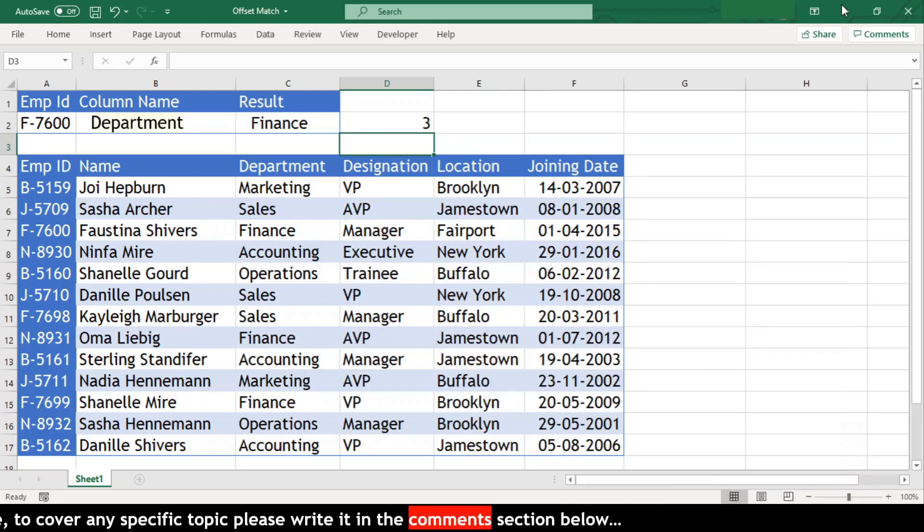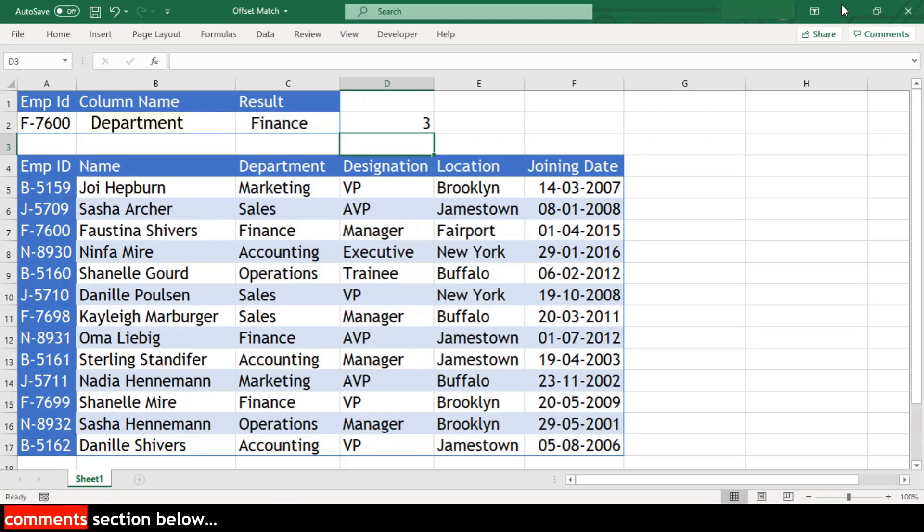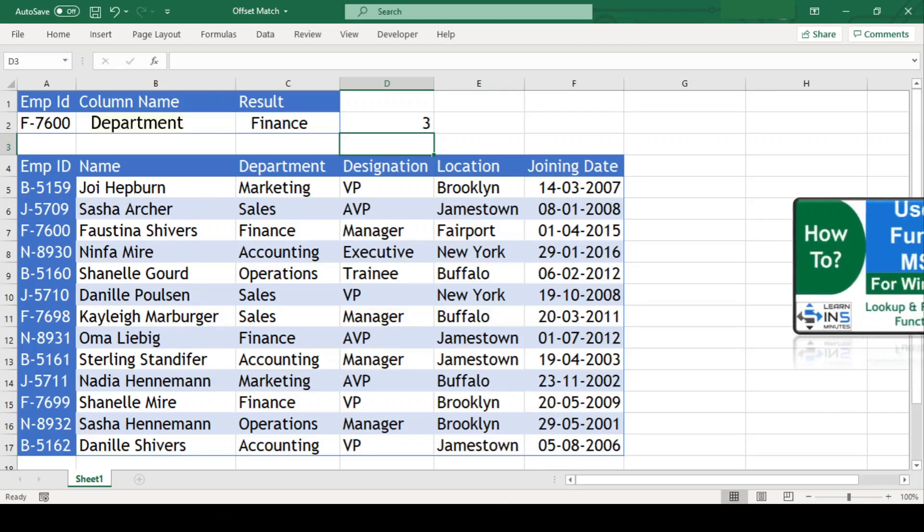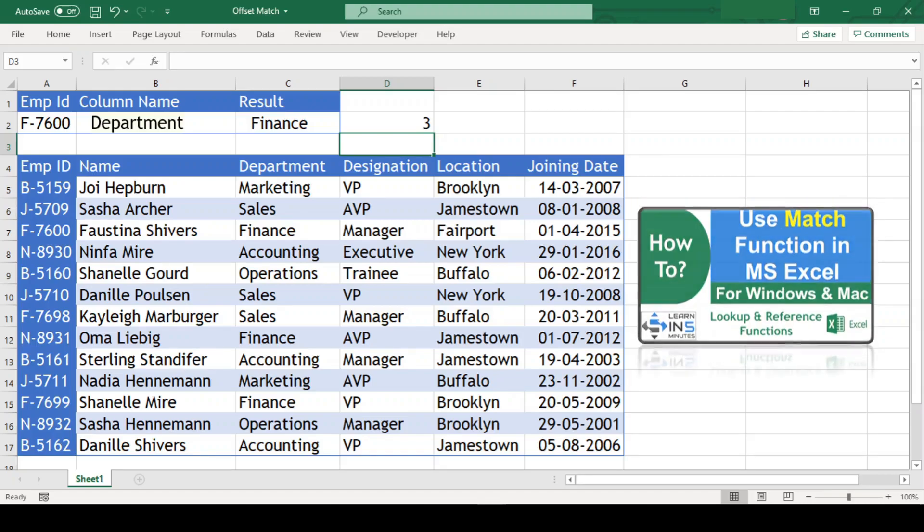I won't be explaining much about match function here. If you want to know more about this function, then I have a separate dedicated video on the same. I have provided the link of the same in the description box below and the i button above.